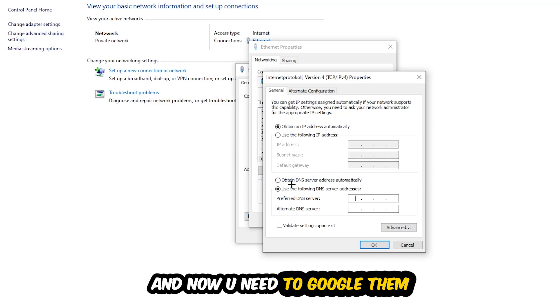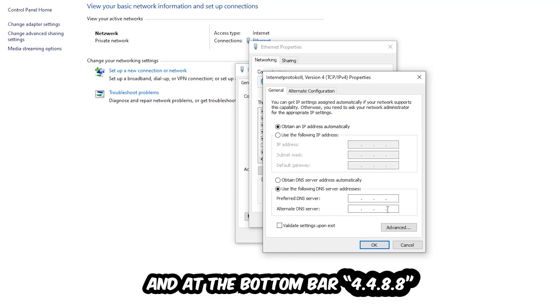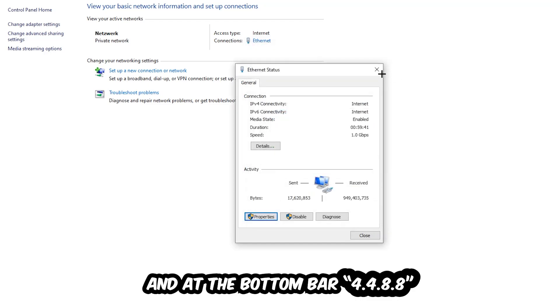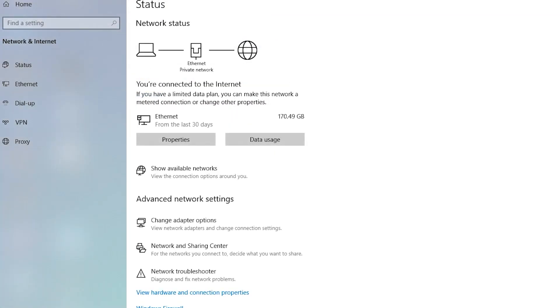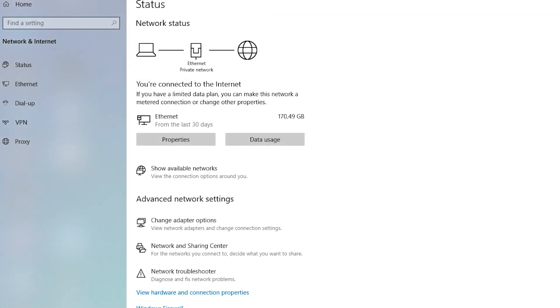Type 8.8.8.8 at the top and 8.8.4.4 at the bottom, then hit OK and Apply. This will probably fix your issue.